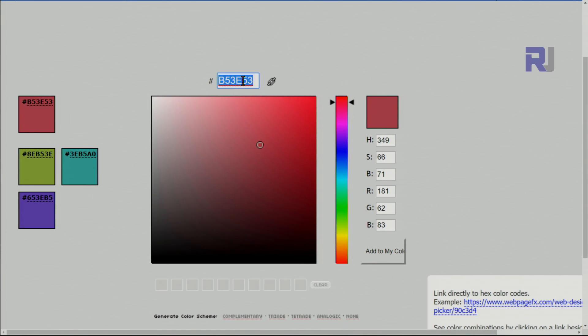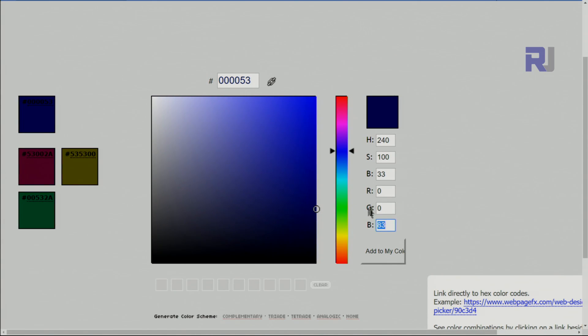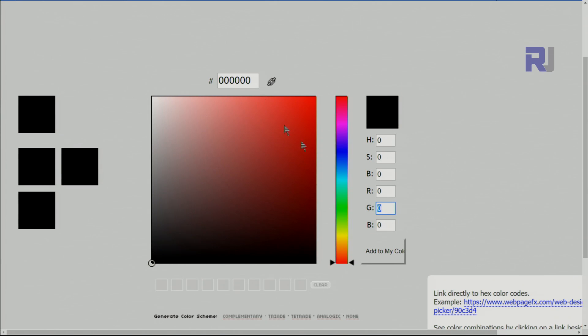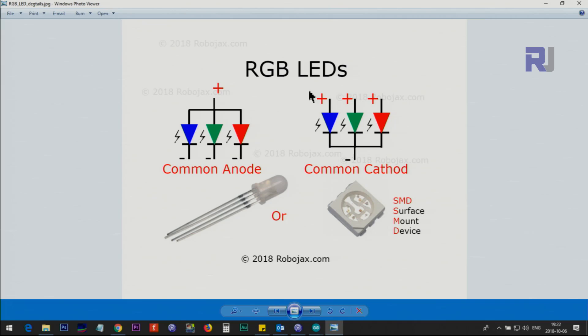So these are the values: B5 and 3E and 53. If I put here zero, you see that becomes zero green—the second two digits will become zero. Now 83 in terms of decimal is 53 in terms of hex. If I put this zero, that one also becomes zero. If I go to 255, you will see this will become FF FF. So the first two digits are for red, two are for green, and two are for blue.